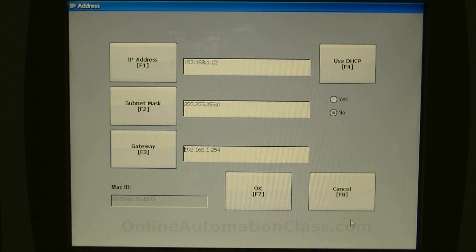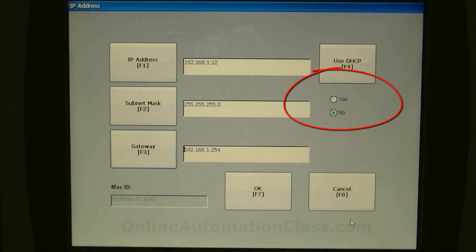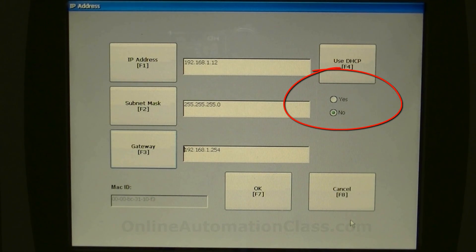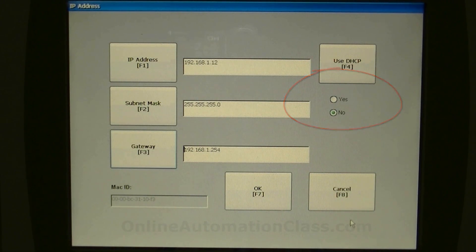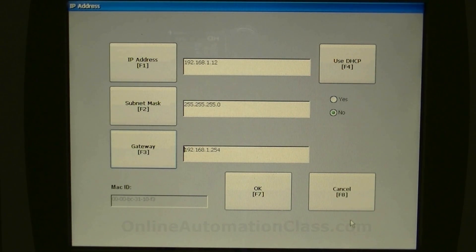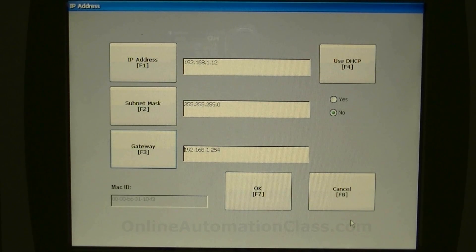Alternatively, DHCP can also be used. DHCP is a network service which automatically assigns IP addresses to devices. Next, reset the terminal so that the new communication settings can go into effect.